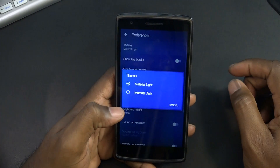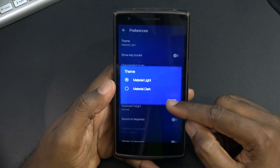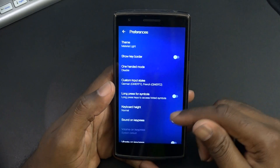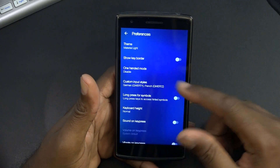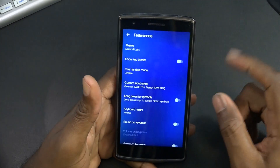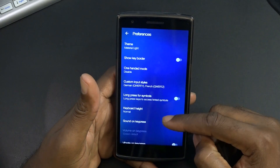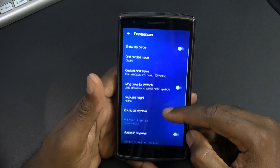In preferences, let's see the theme options: material light, material dark. There's no hollow light or hollow dark - that was something else. We do have one-handed mode which is disabled because I have it set to disabled.